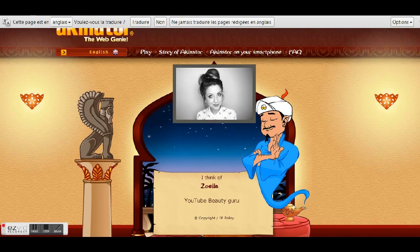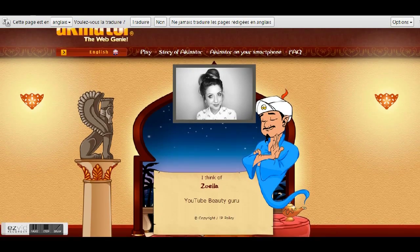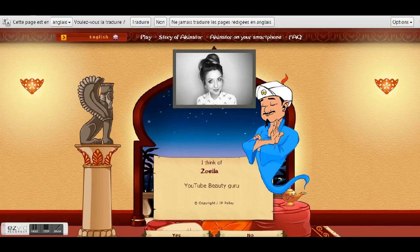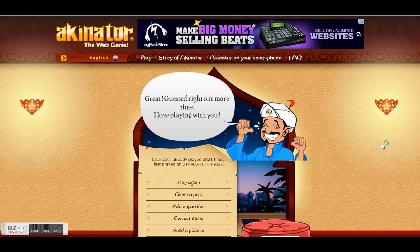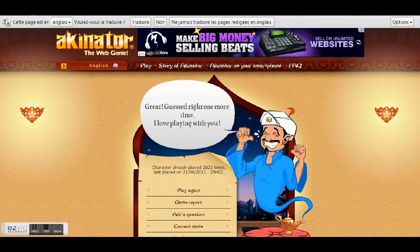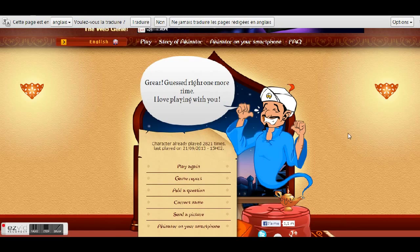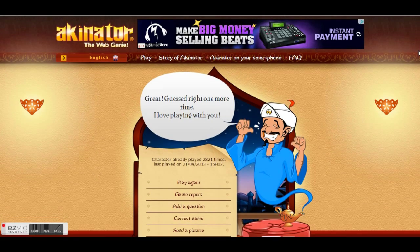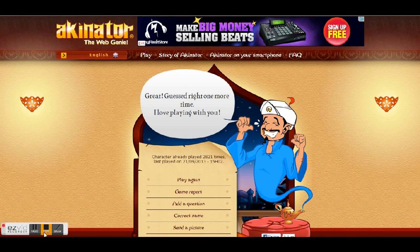One more time, we guess Zoella, my favorite favorite girl! Thank you Akinator for making it, it was so much fun. Thanks guys, we'll see you next time. Make sure to give it a thumbs up and like this video, and have a nice day, bye!